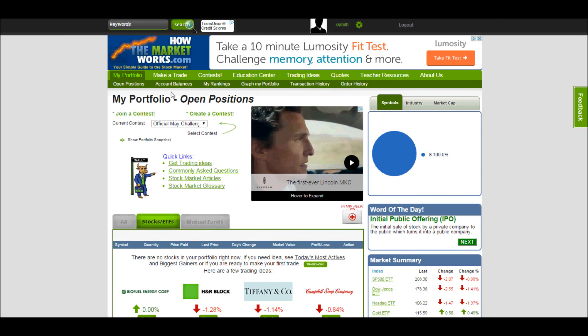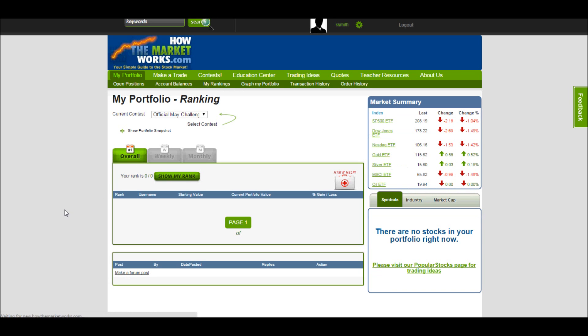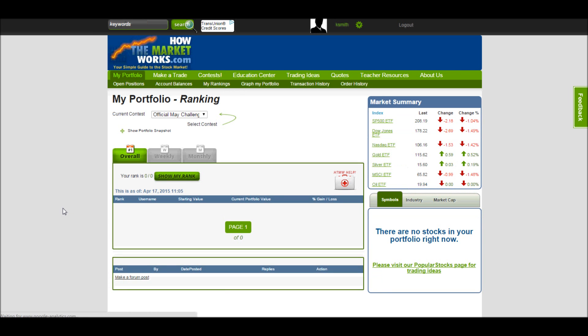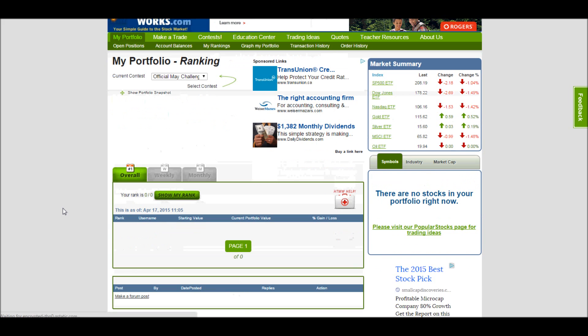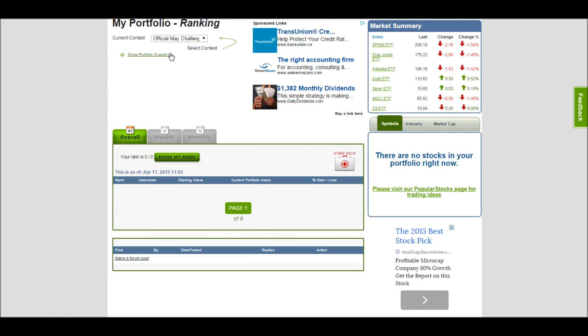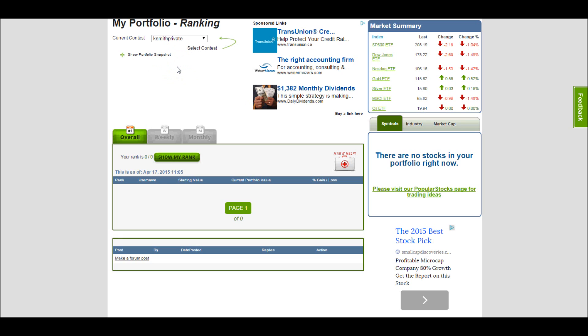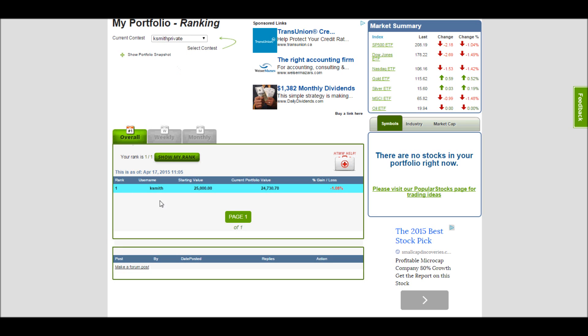At the top of the page here, we can look at my rankings under the My Portfolio section as well. Here it will show you the rankings of everyone who's made a trade in a contest. As I said, this challenge hasn't started yet, so no one's made a trade and no one can appear in the rankings. In my private contest, I have traded, so I will appear in the rankings.